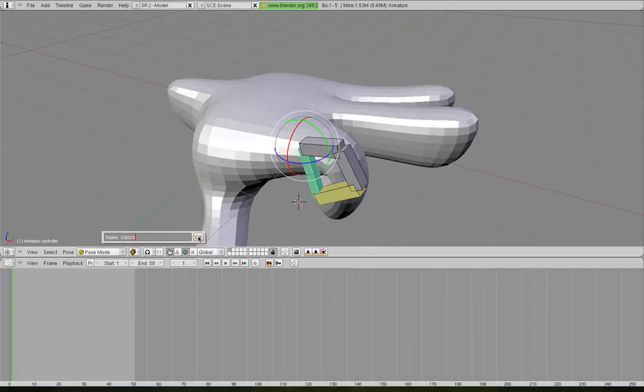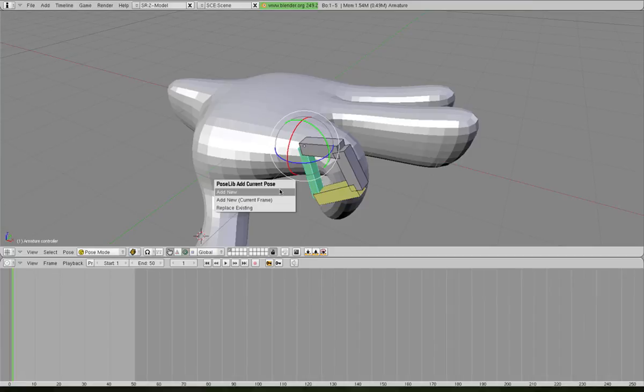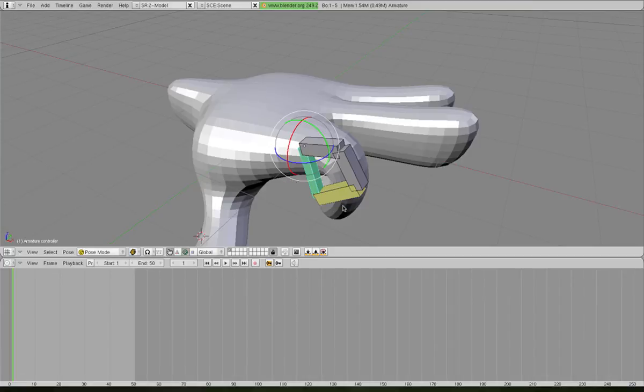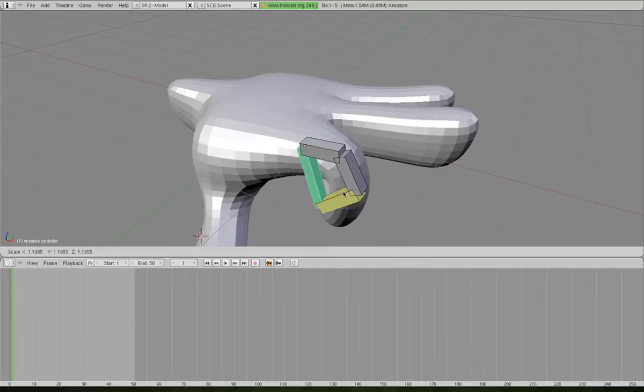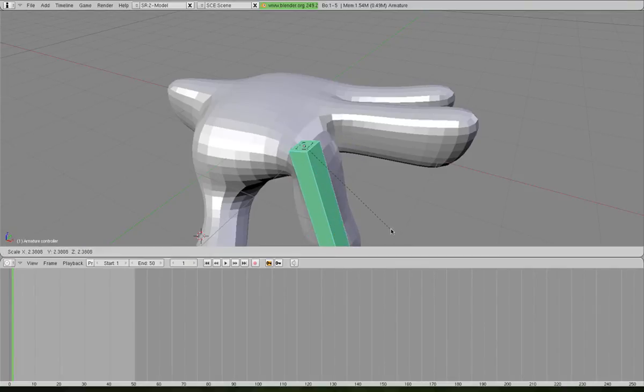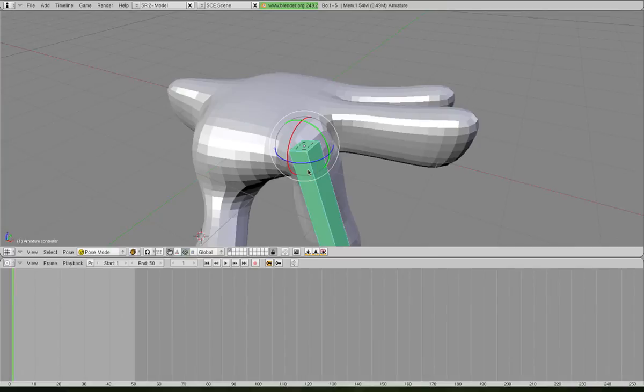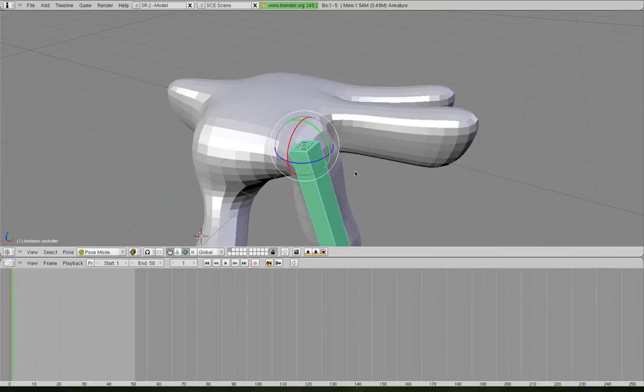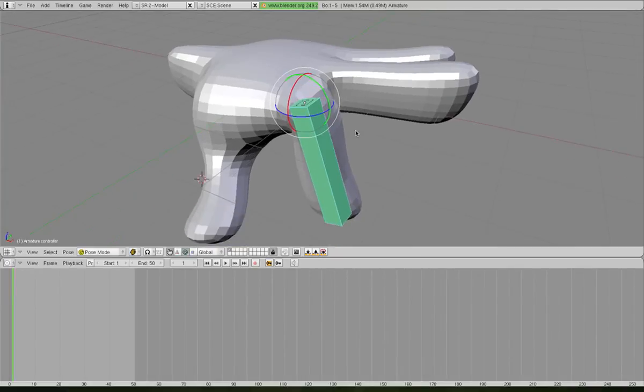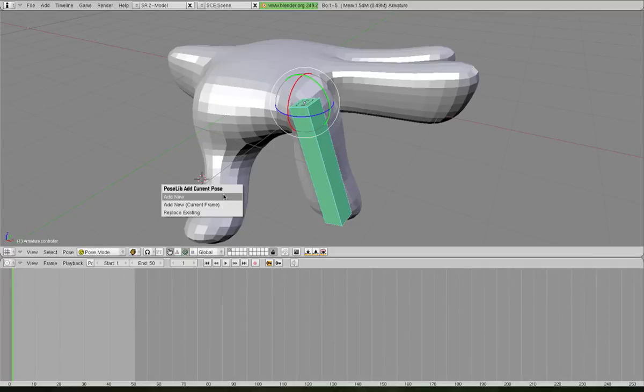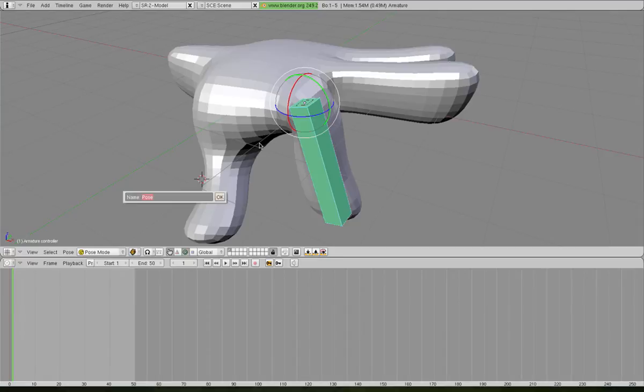Then we'll Shift-L again, add New. Oh sorry, going out of that, I need to actually set the pose first before we can add it to the library, of course. So we'll do just a little strange little point like that. Shift-L again, add New, and we'll call that Point.